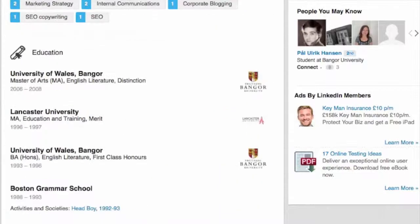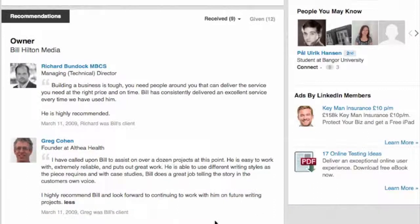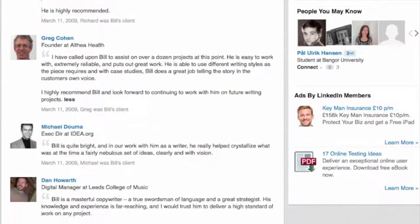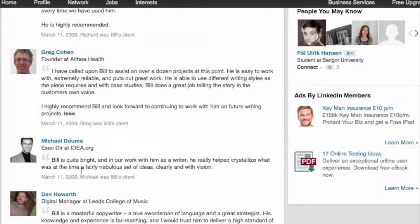Far more important are recommendations. This is where someone who has worked with you writes a few paragraphs about the experience and says good things about you. A shortened version appears on your profile page, and people can click to see the full thing. If you have a longer recommendation, people can expand it.